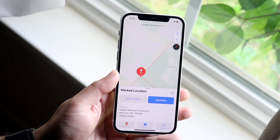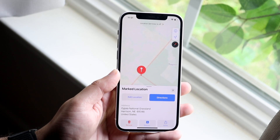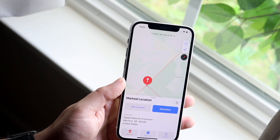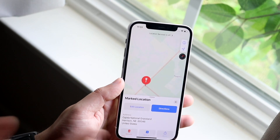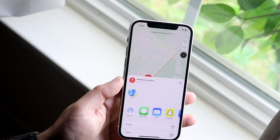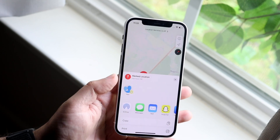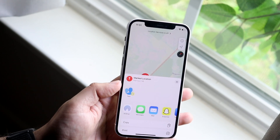You're probably in a situation where you want to share this specific location to somebody else. So what you want to do is click on that little share option, and you'll come into this little panel.